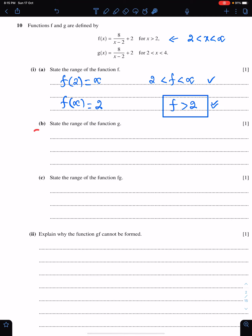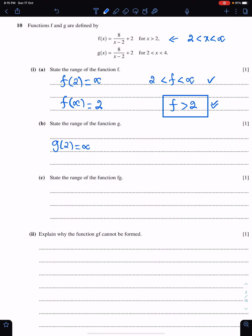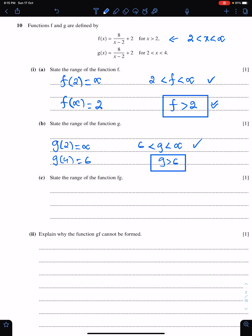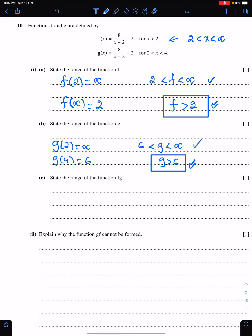Part b: state the range of the function g. We have the domain of this function g. We will find the corresponding values of g for these two boundary values of x. g of 2 is infinity, whereas g of 4 is 6. Therefore, g lies between 6 and infinity. This answer is fine, but a better way to write it is: g is greater than 6.